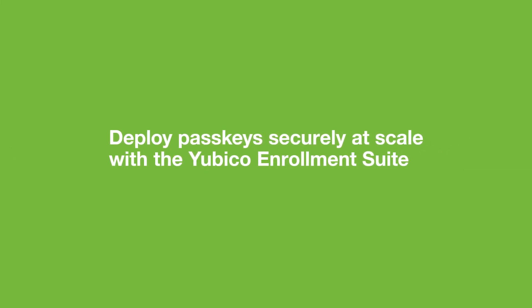Deploy passkeys easily and securely at scale using Yubico Enrollment Suite, YubiKeys, and Microsoft.